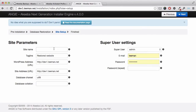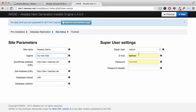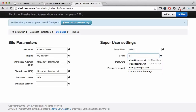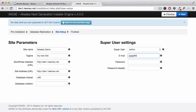The next screen lets you set some of the site parameters such as the site name, any tagline, and to confirm the new website URL. You can also change and set the super user admin details. Click Next.